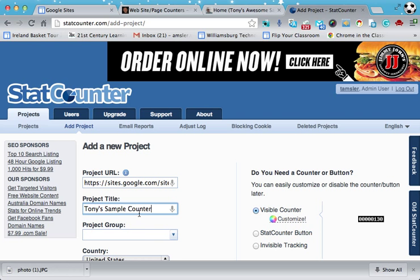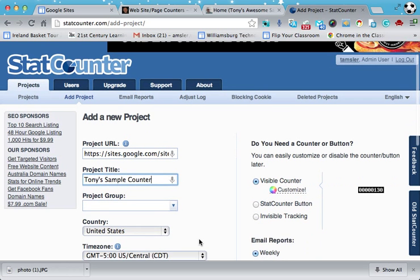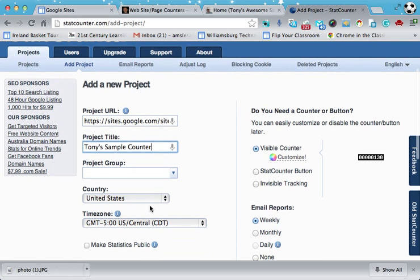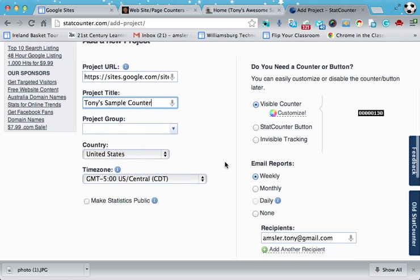Just in case I want to delete that later on, I'll just leave the group blank. Central time, that looks good. If I want to make my stats public, I can check here — for right now I'm just going to keep them to myself.